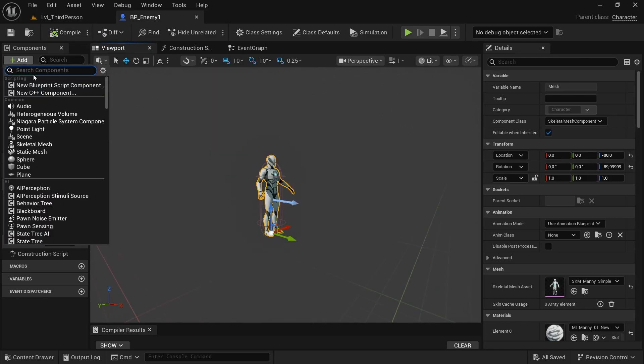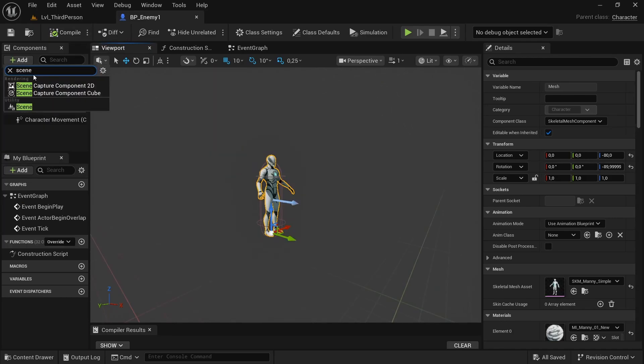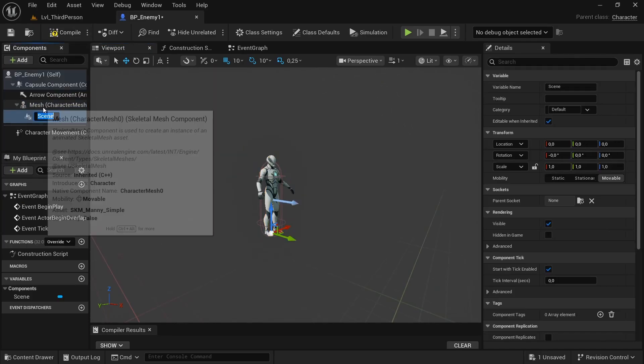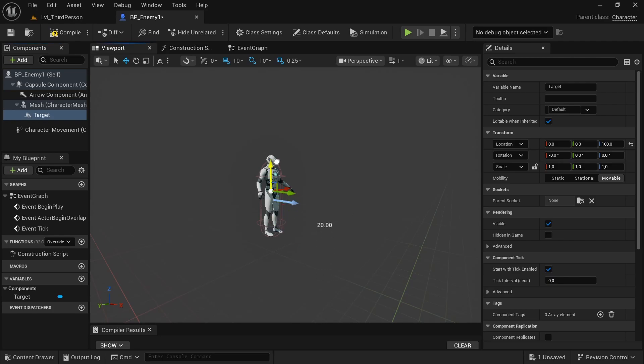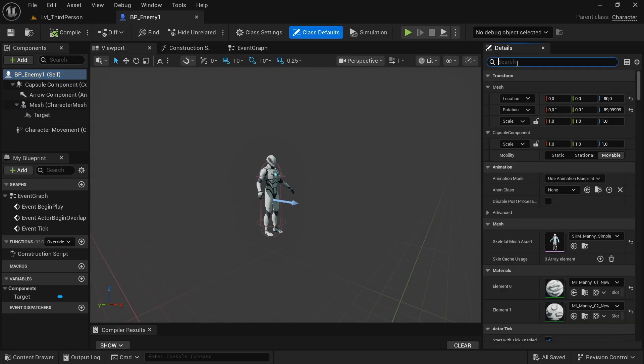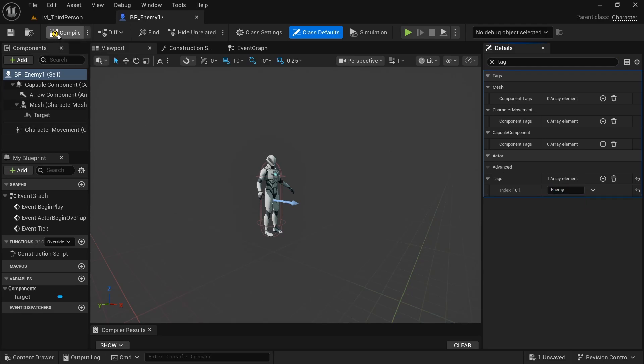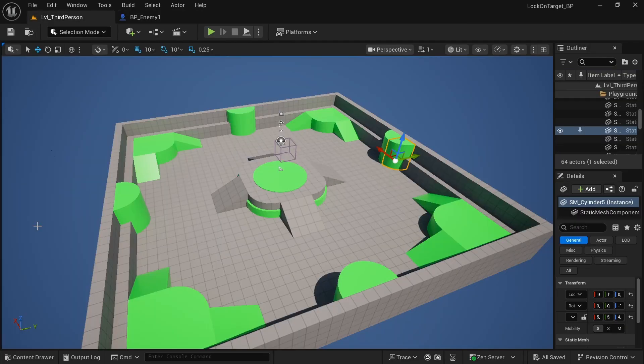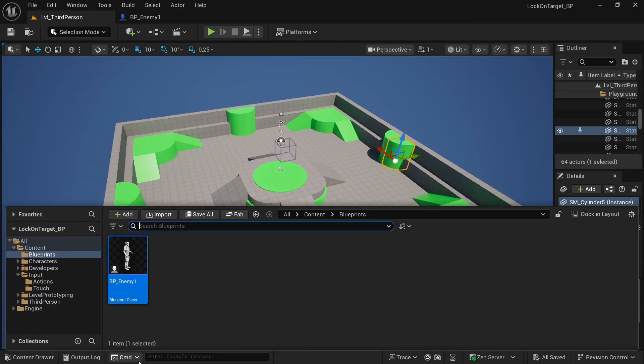Now we want also to add a scene component. I will call it maybe target. This is important in reality for our next episode. Compile and save. Now we can simply set on the settings our tag because we wanted to choose enemy for our tag and this is very important because otherwise it creates some problem when you want to find the enemies in the level.